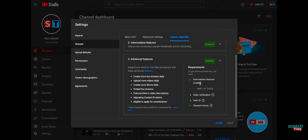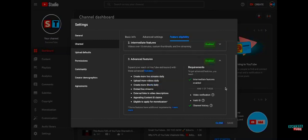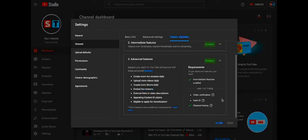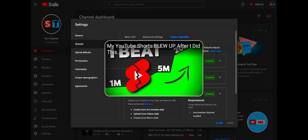You need to have Intermediate Features and one of either the valid ID, video verification, or channel history. I have Intermediate Features and channel history, so I should be eligible for the Community Tab.